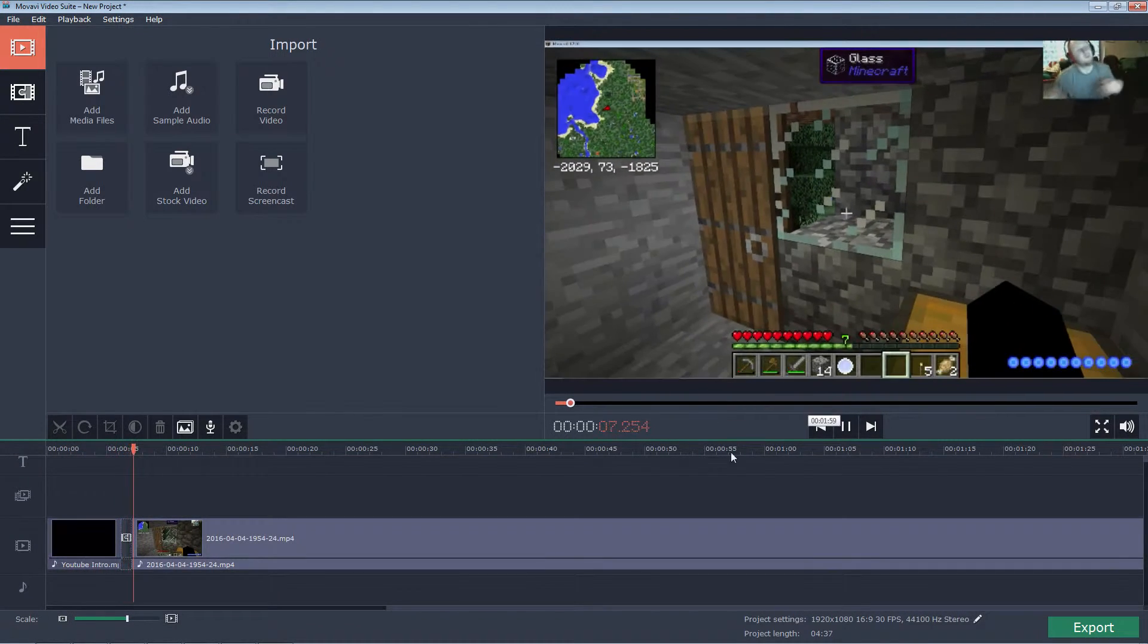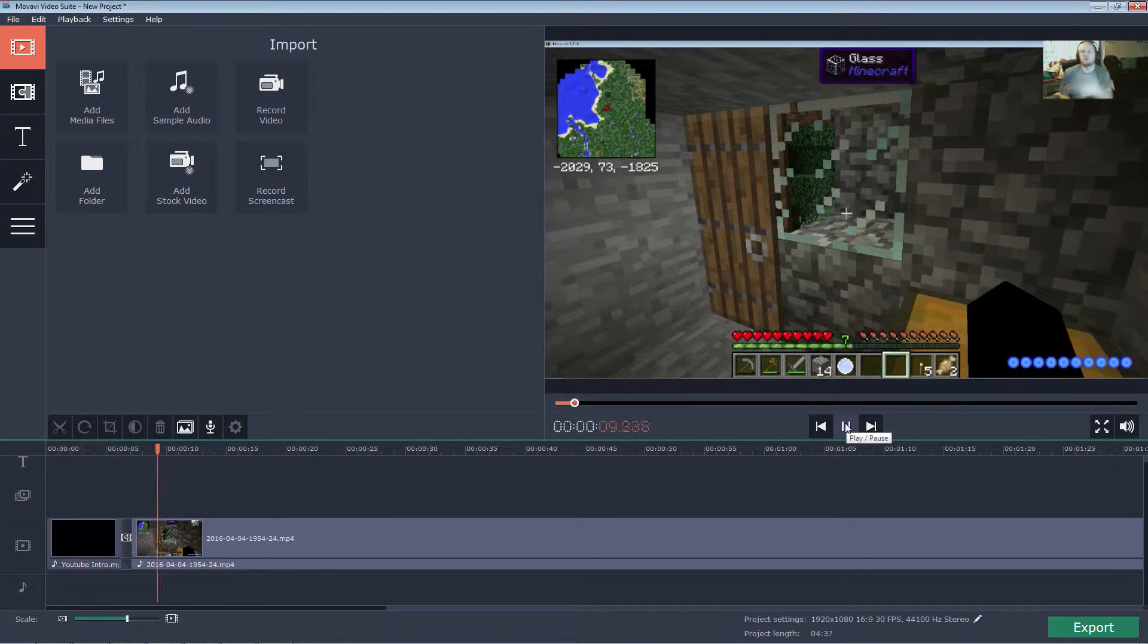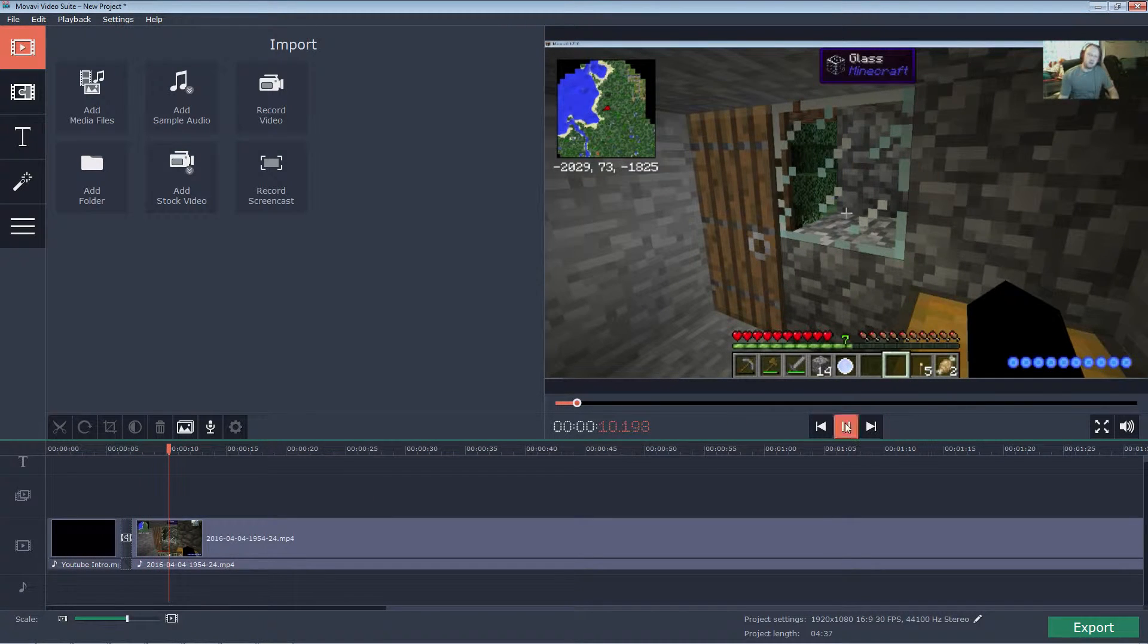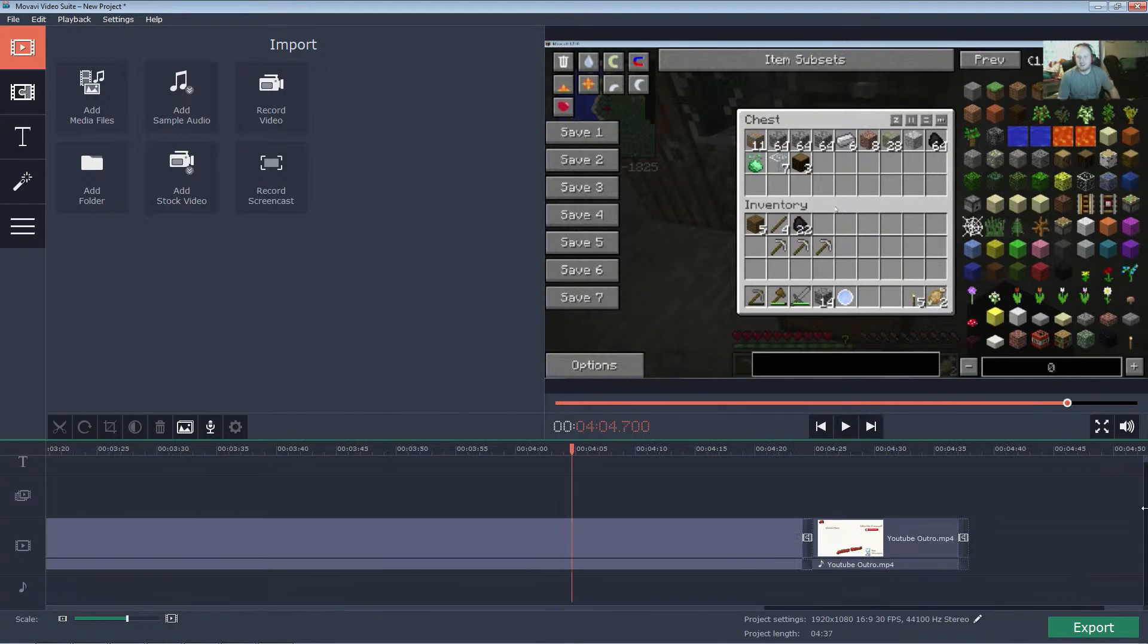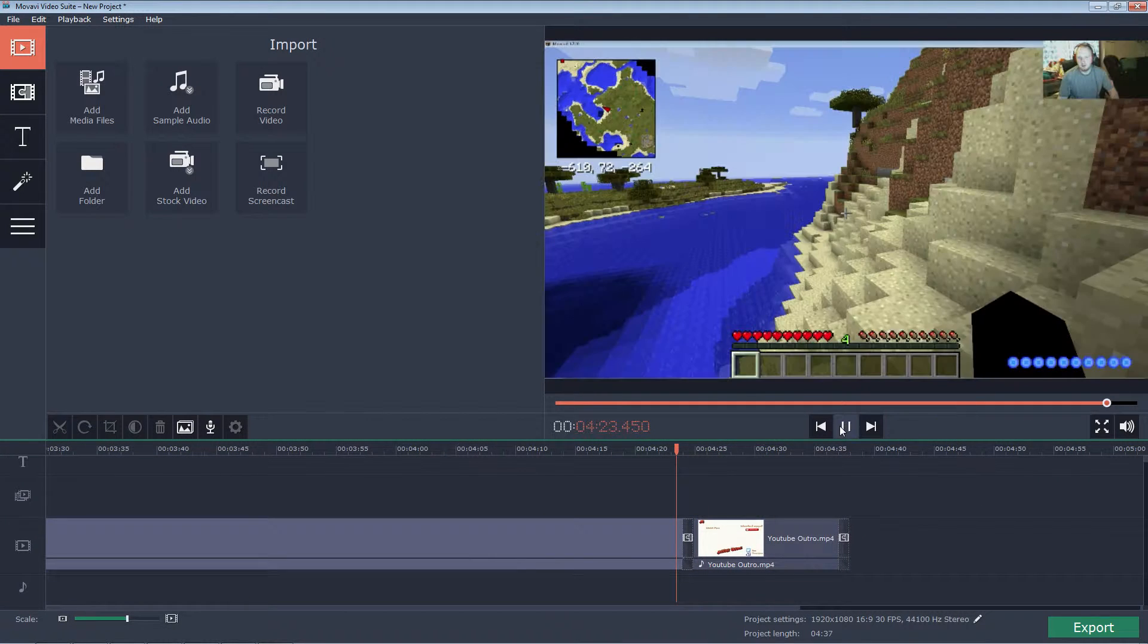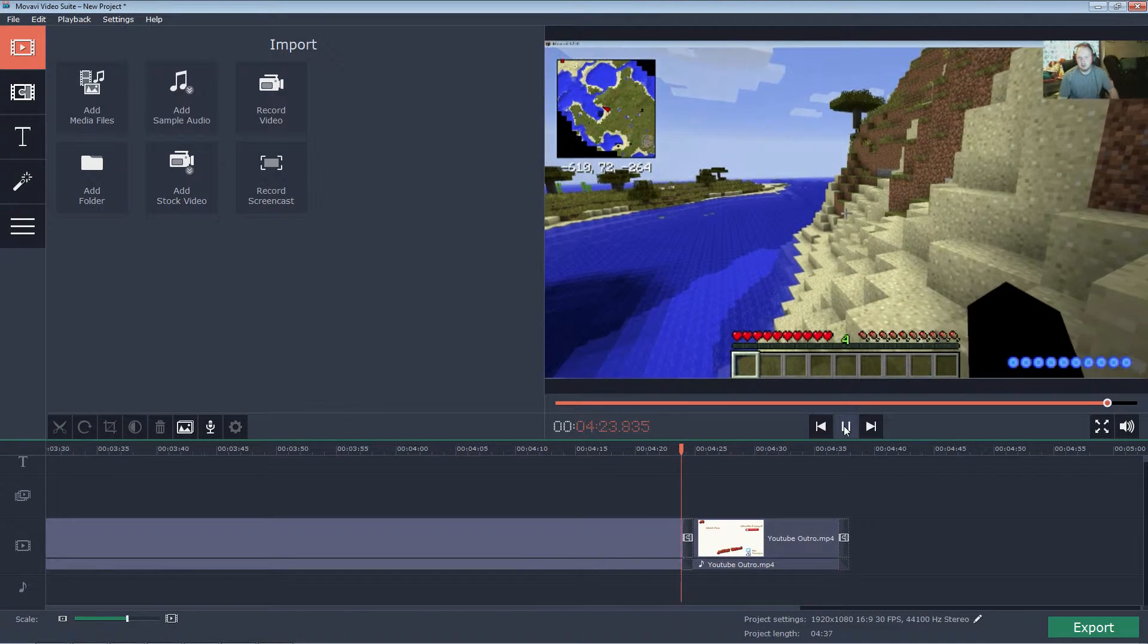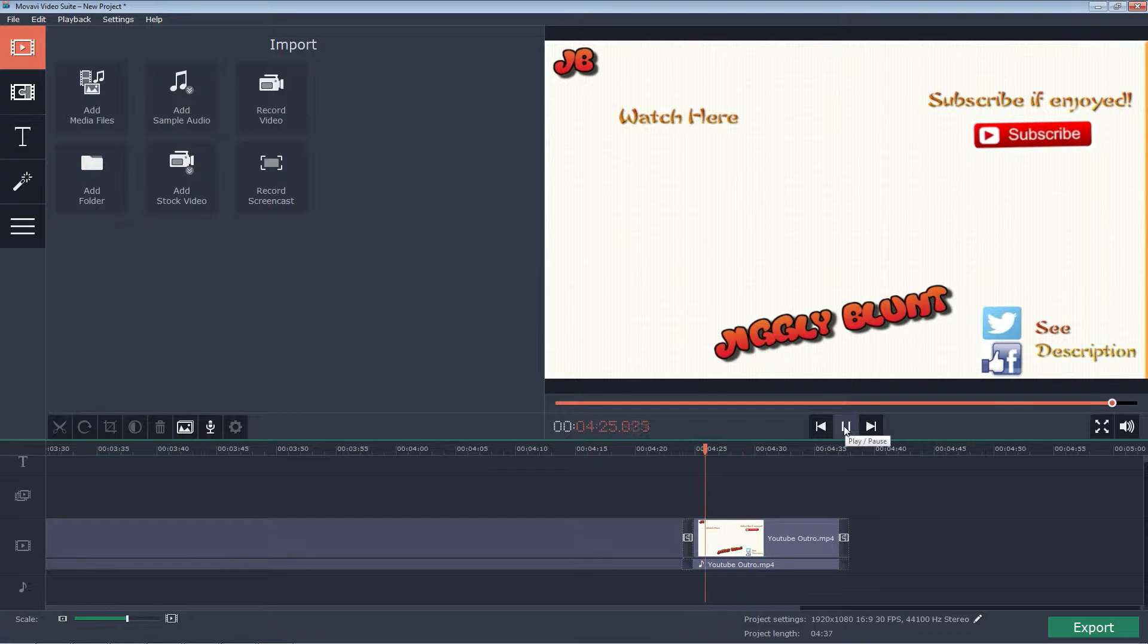So, just to show you kind of what that's going to look like. What's up guys, and welcome back, it's Jiggly Blunt here, episode 2, Minecraft Climbing. So there we are showcasing some episode 2. You can add your own, so right here, you can come to outro.